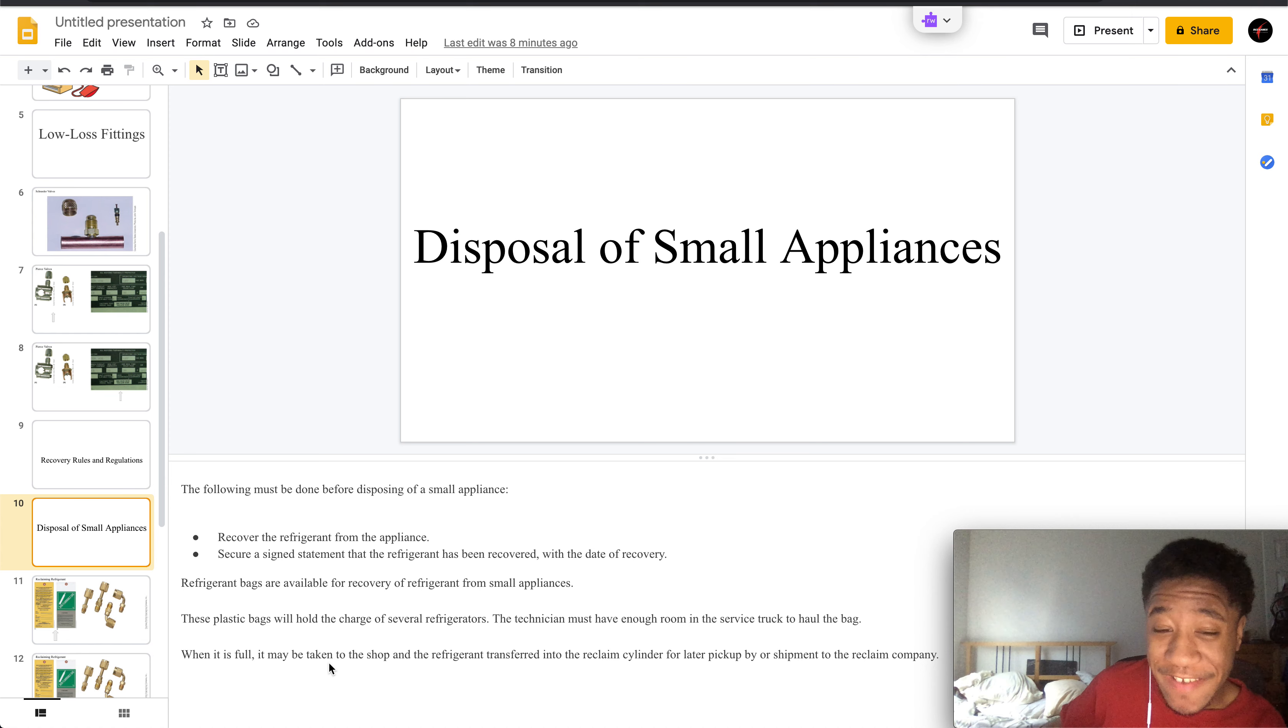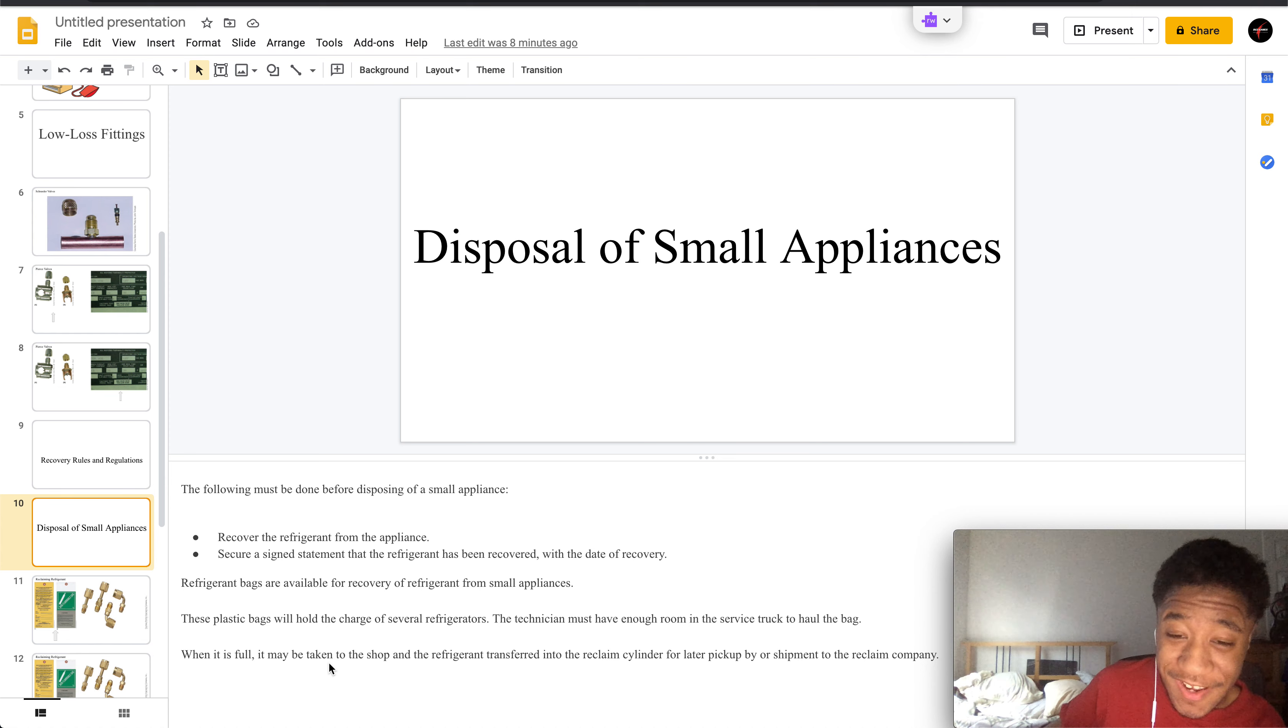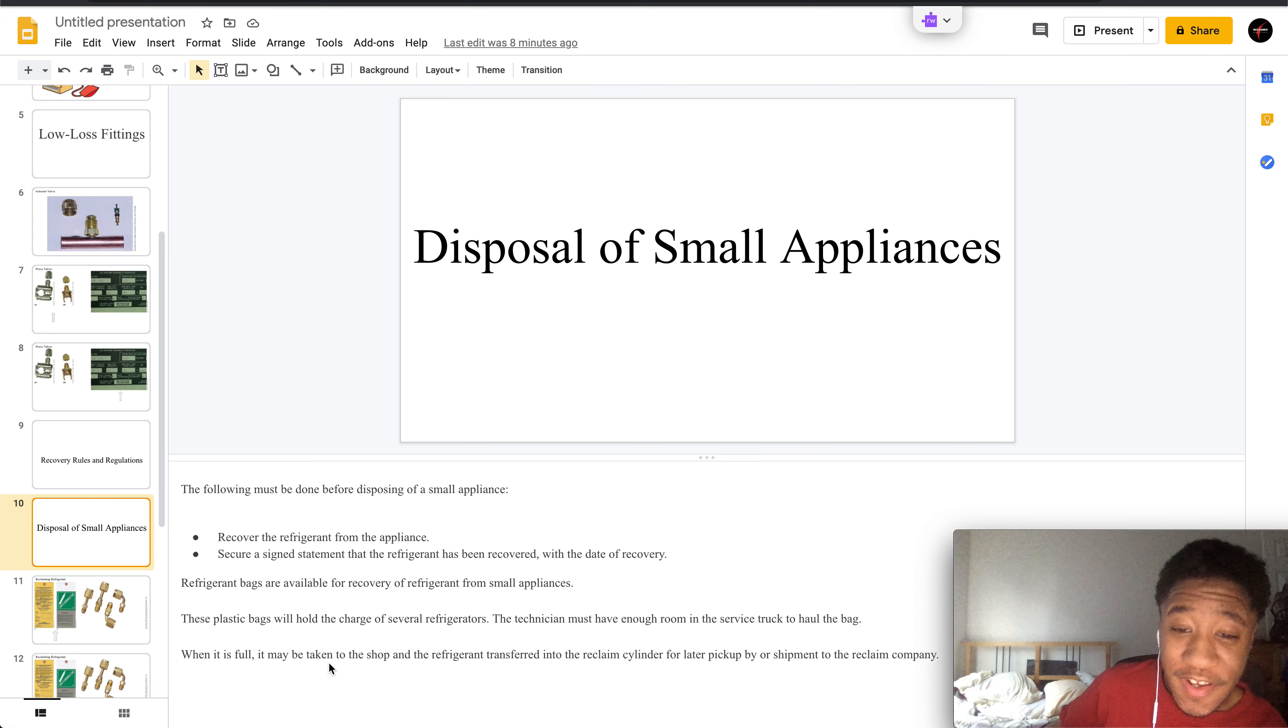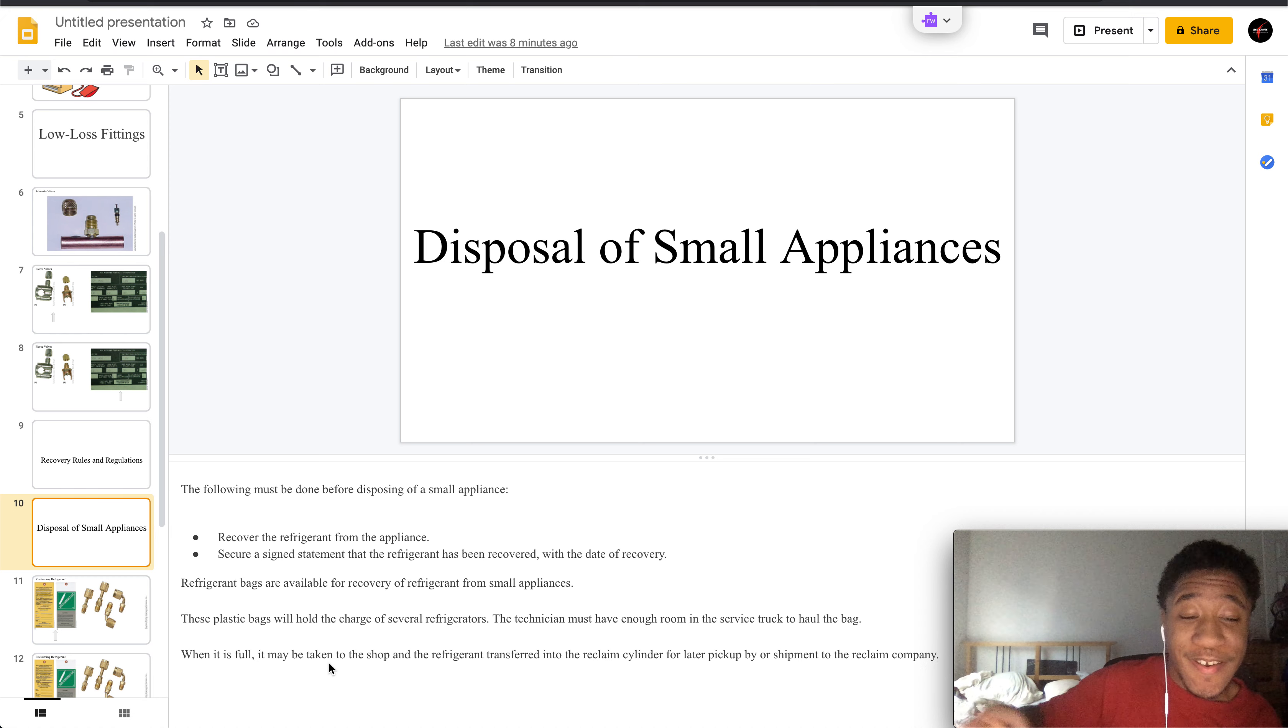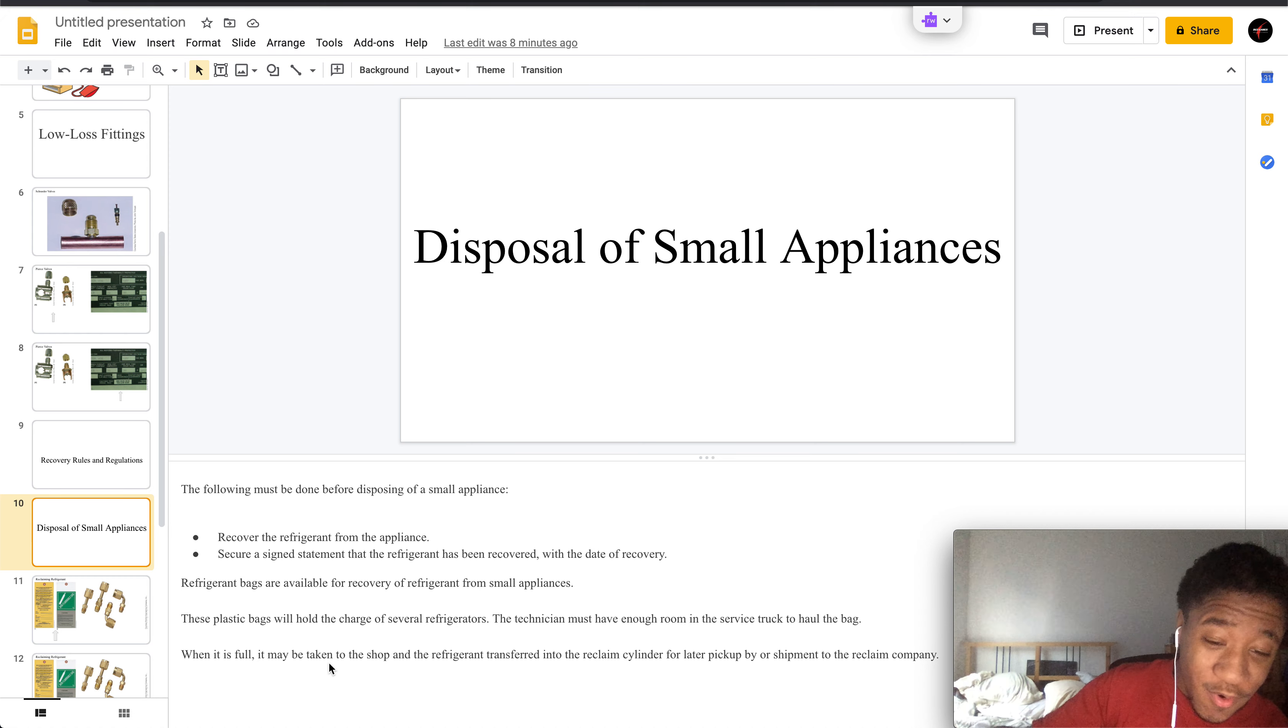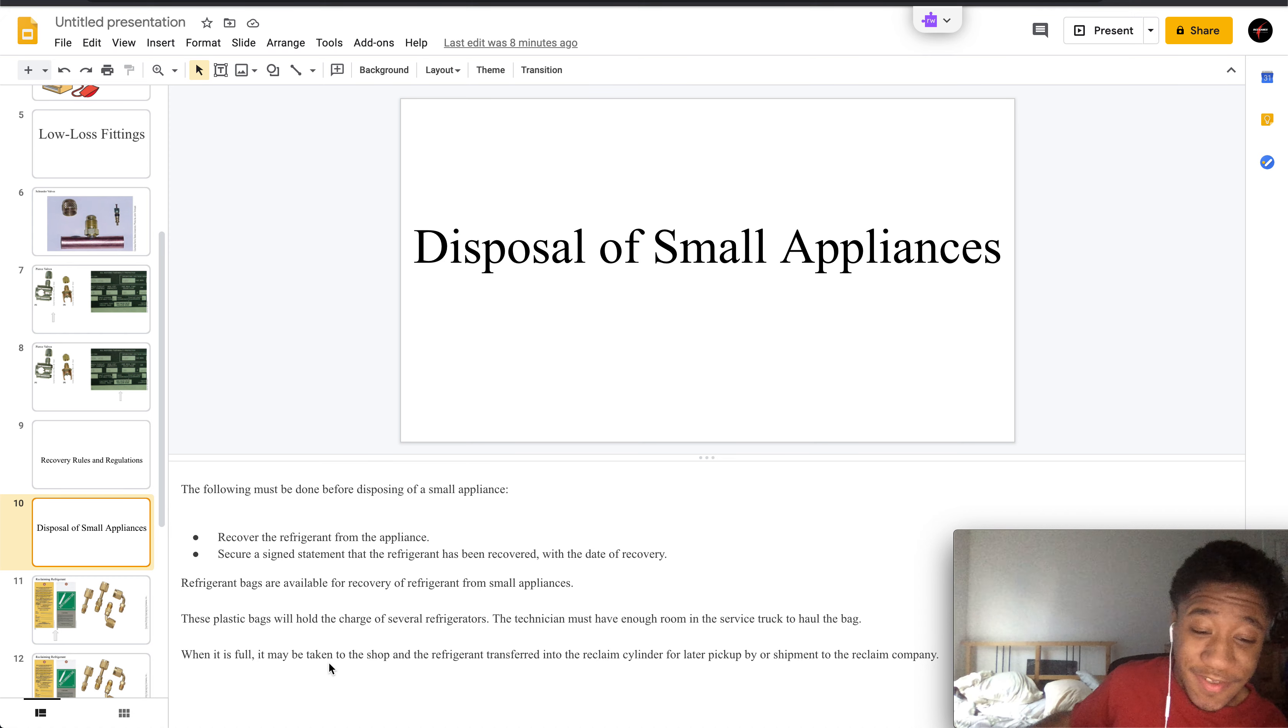Welcome to part 7 of mechanical recovery and recovering refrigerants. Here we have disposable small appliances. You have to do this before disposing of small appliances.